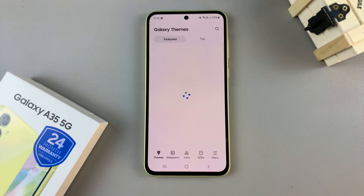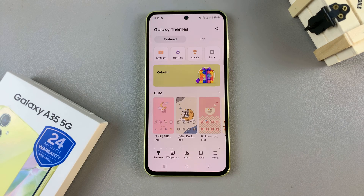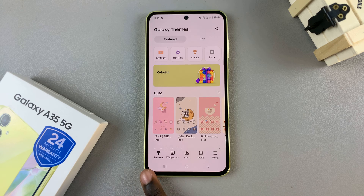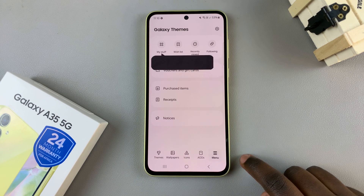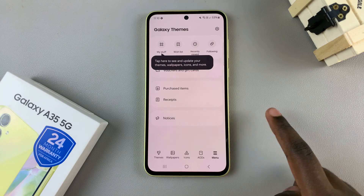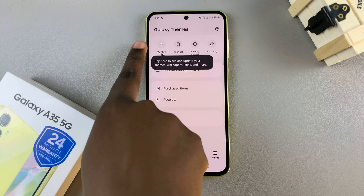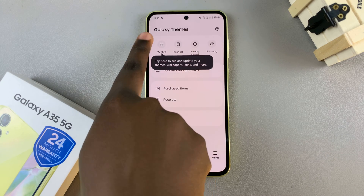This will redirect you to the Galaxy theme store, and from here, use the bottom bar and select the option menu, and under menu, tap on My Stuff.